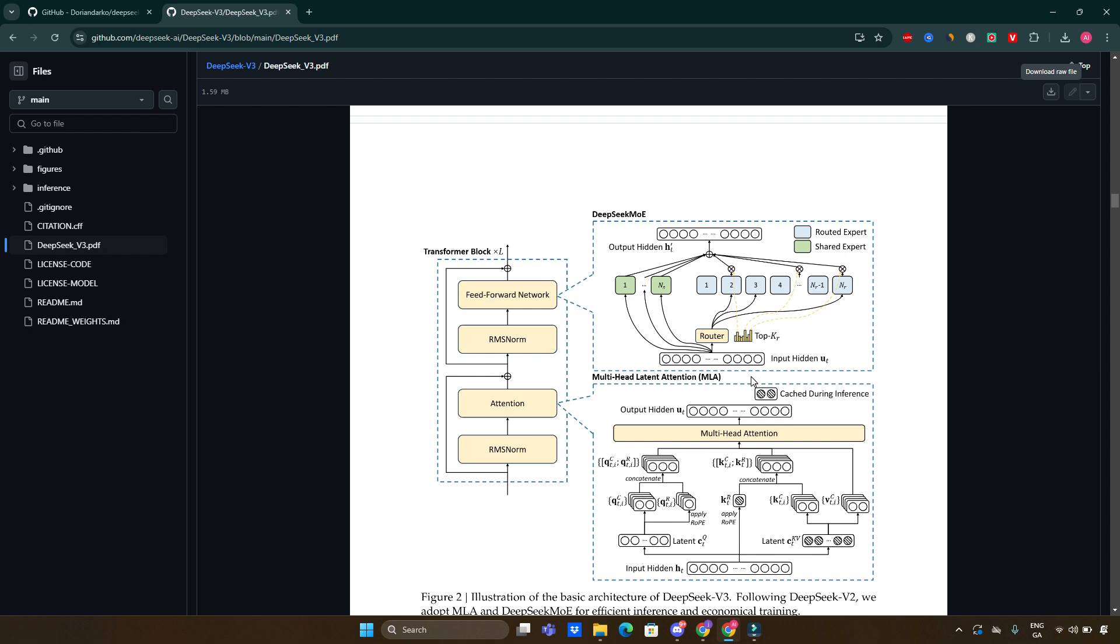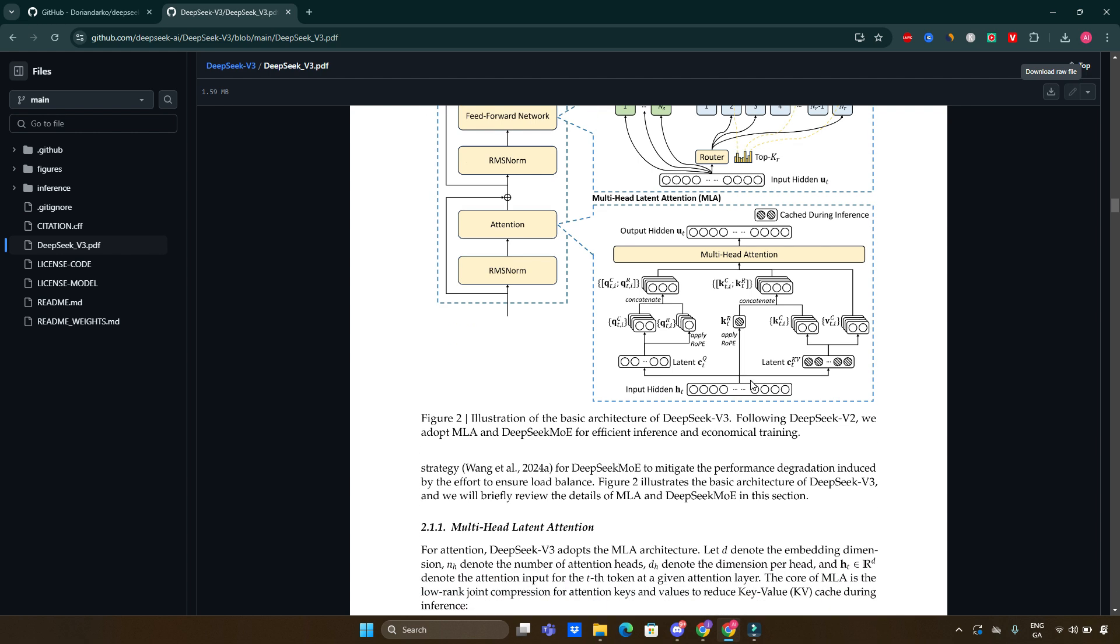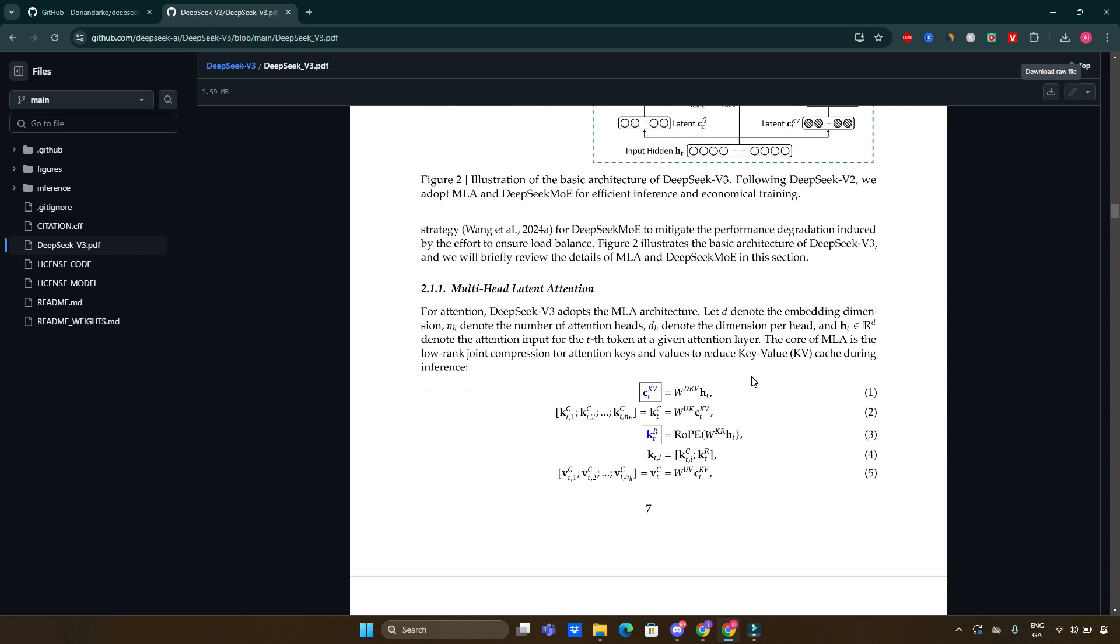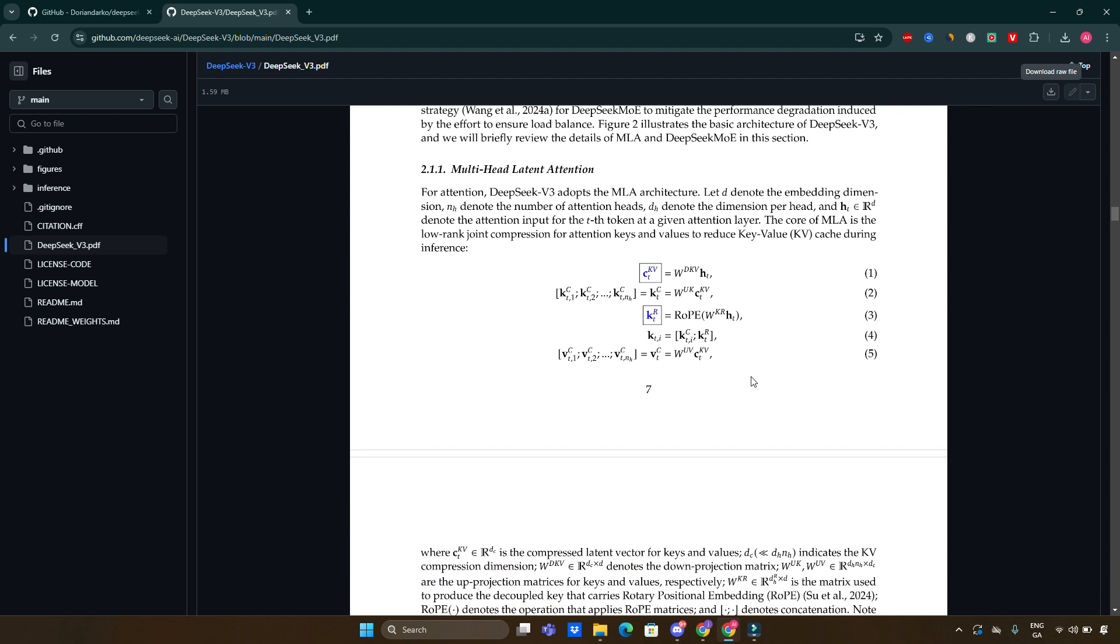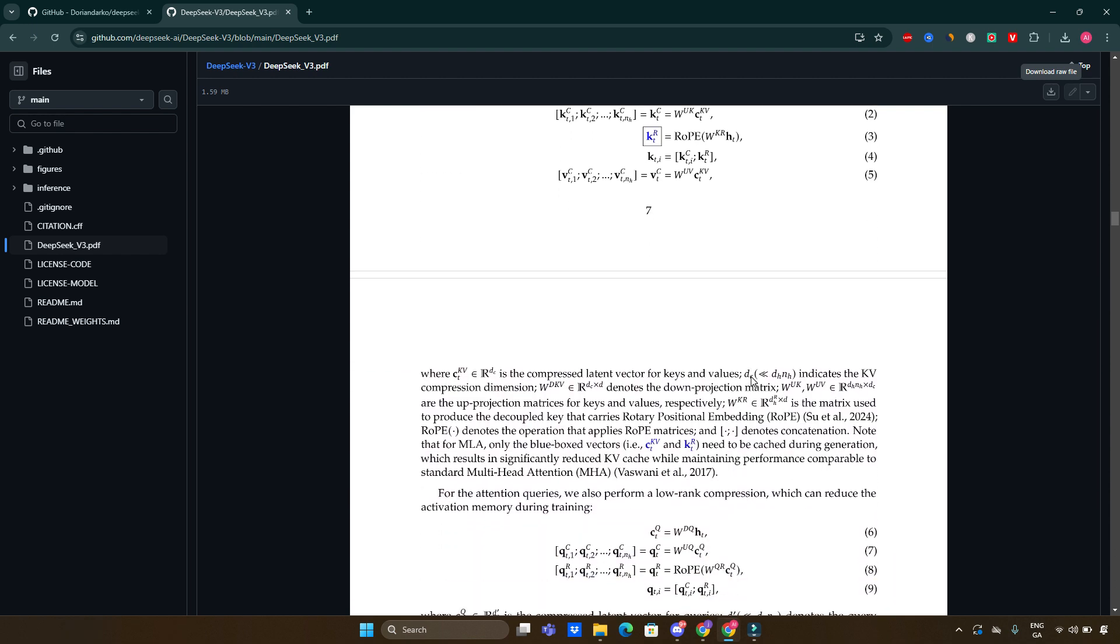The entire training process required only 2.788 million H800 GPU hours, which translates to approximately 5.576 million in cost, making it one of the most economically viable large-scale models available. Remarkably, throughout this extensive training phase, no irrecoverable loss spikes were encountered, showcasing the model's stability and reliability during training.